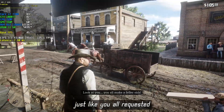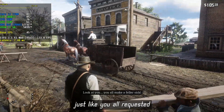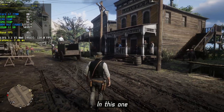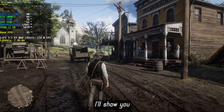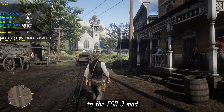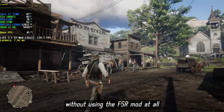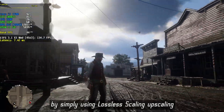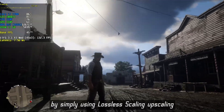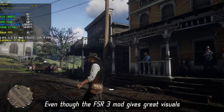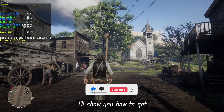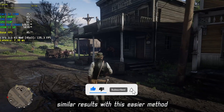Alright friends, just like you all requested, here is another Red Dead 2 optimization video. In this one, I will show you how to get image quality almost equal to the FSR 3 mode without using FSR mode at all, by simply using lossless scaling upscaling. Even though FSR 3 mode gives great visuals, I will show you how to get similar results with an easier method.